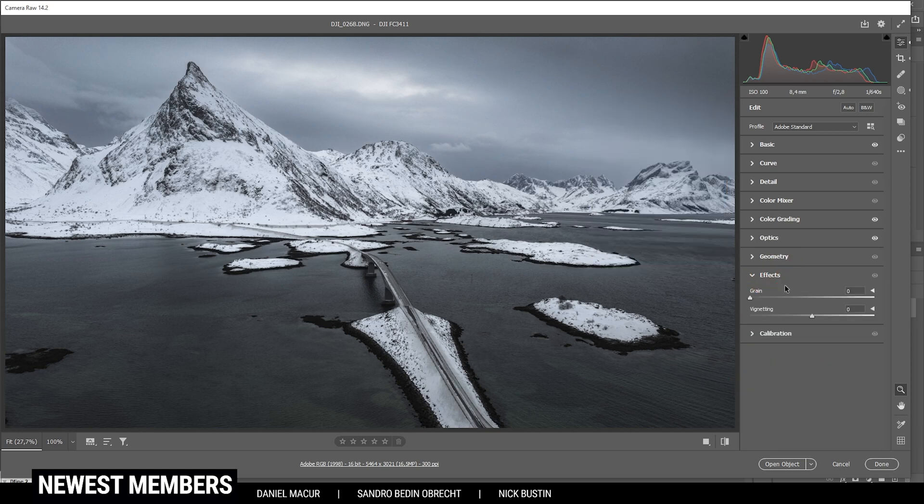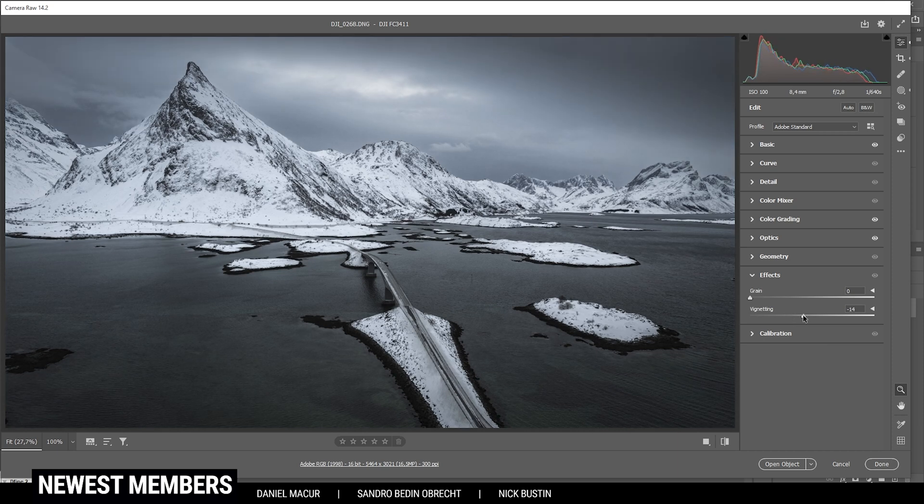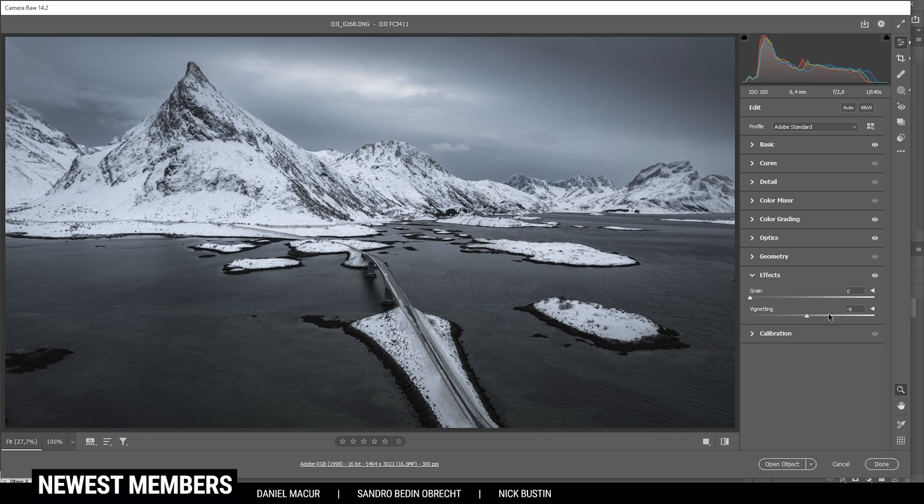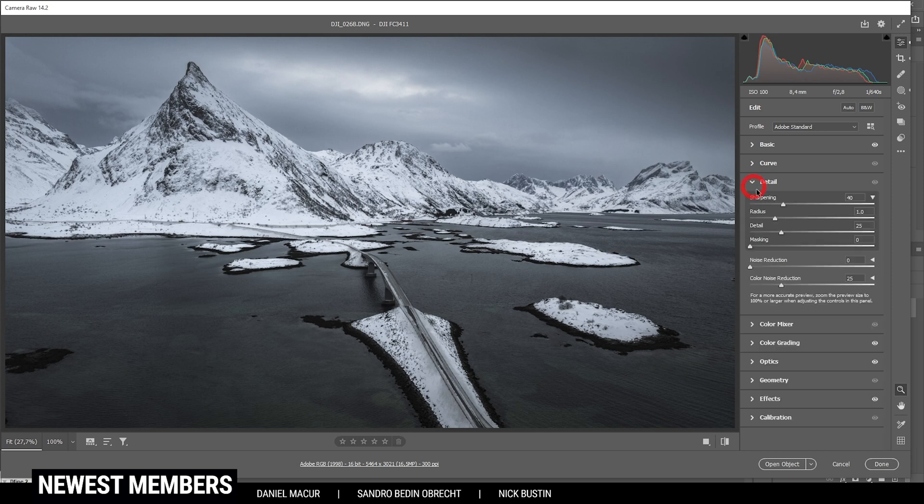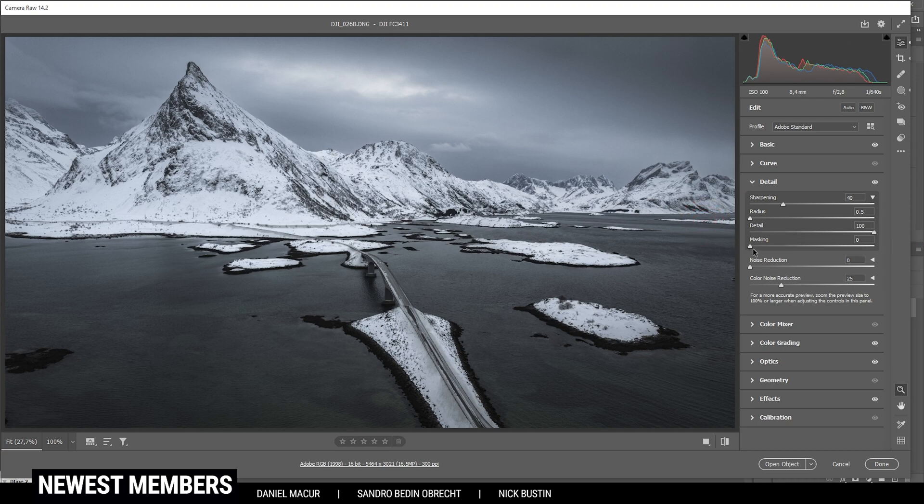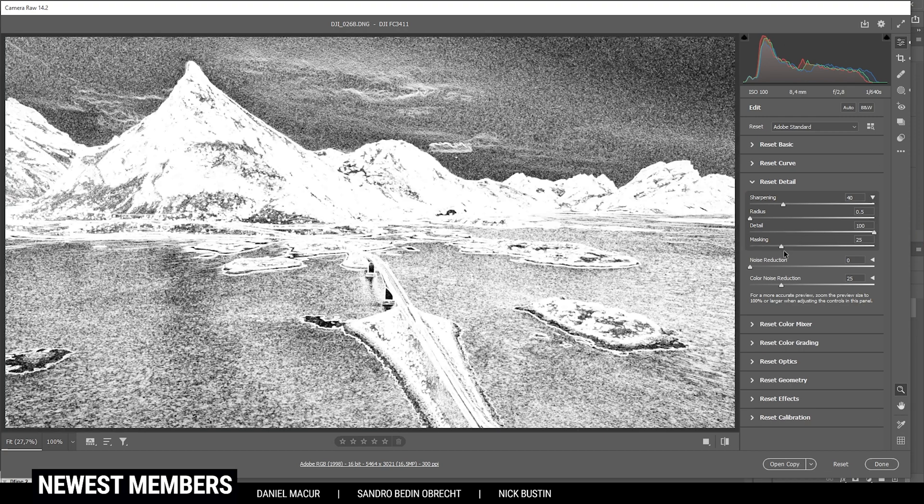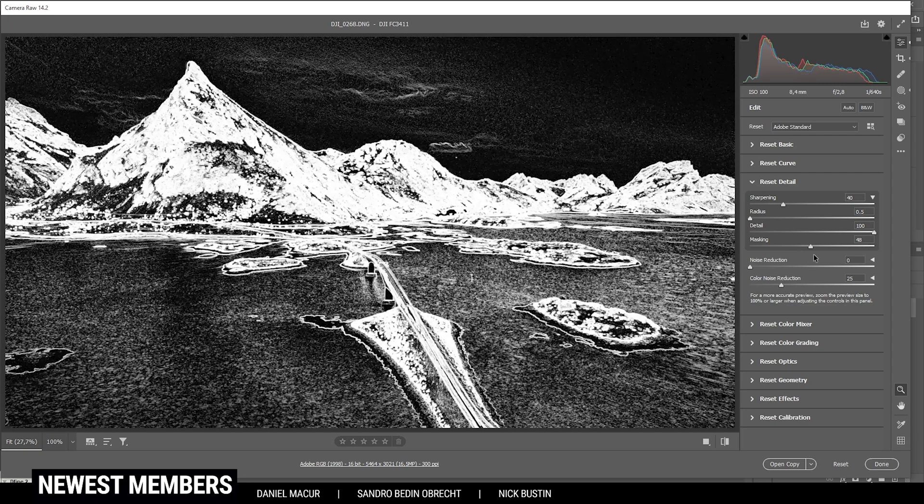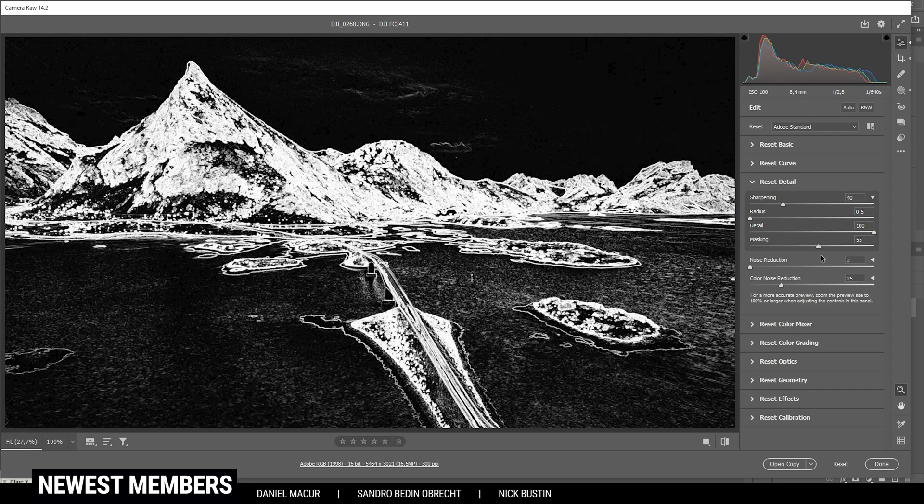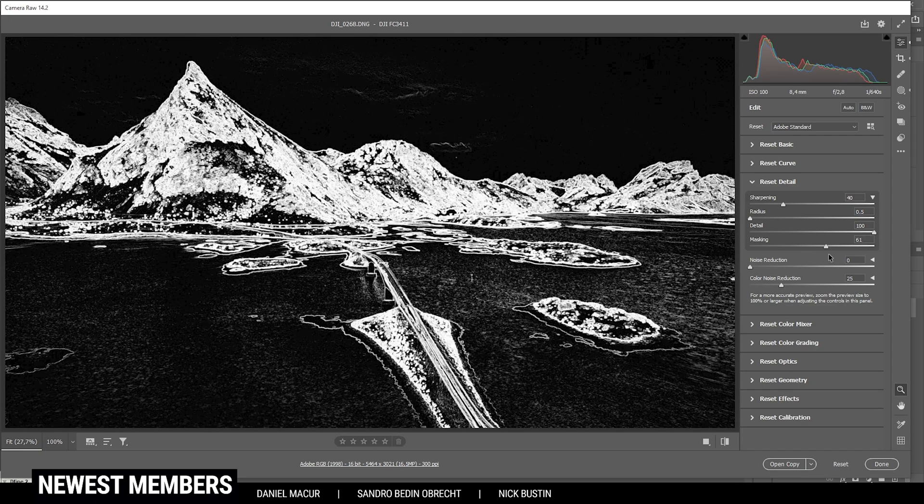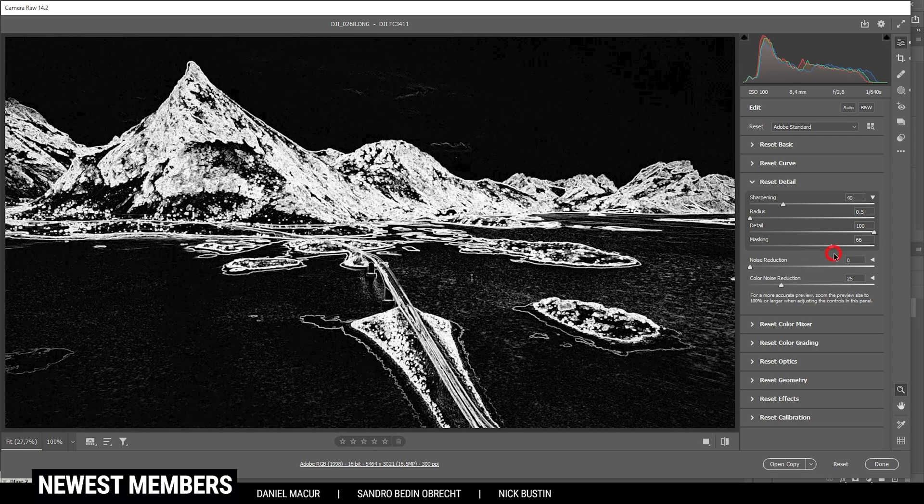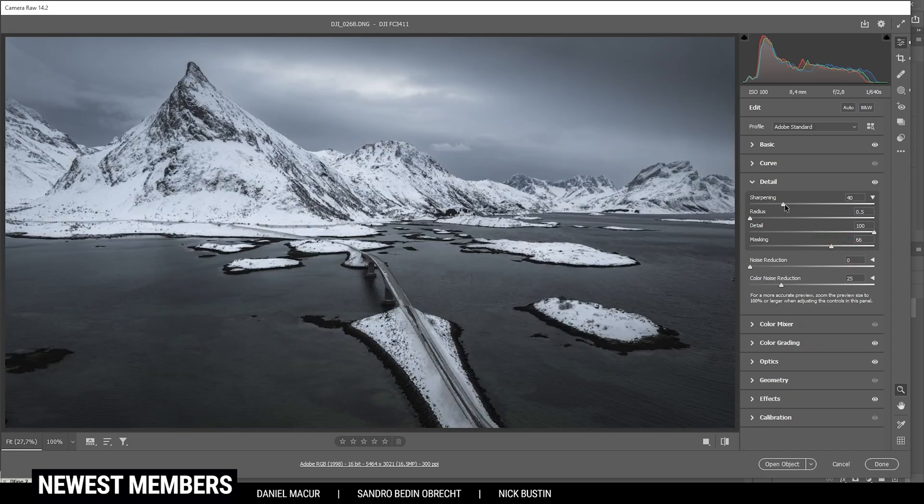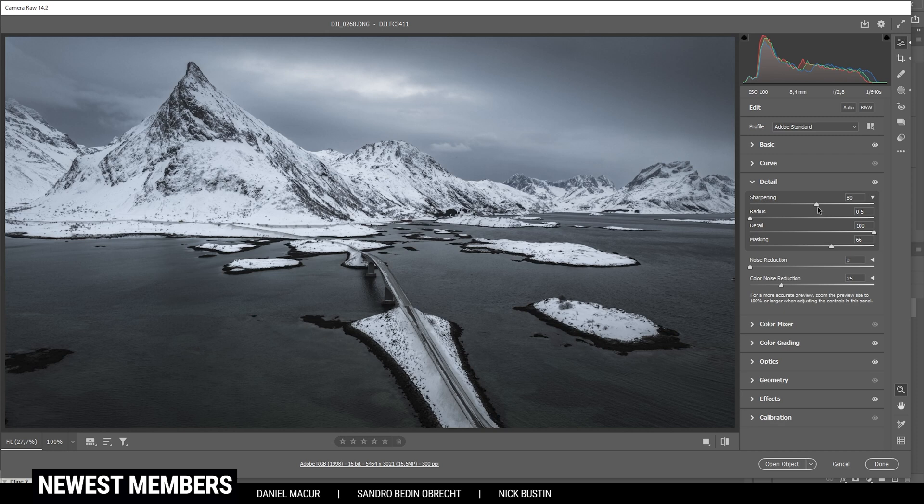Finally, let's get into the effects tab and also apply some vignetting. Just like that. Perfect. Of course, we can also sharpen this image. And as always, I'm going to drop the radius, increase the detail, apply some masking so only the important areas are getting sharpened. Just like that. Now add some sharpening. Done. And that's it for the raw adjustments.